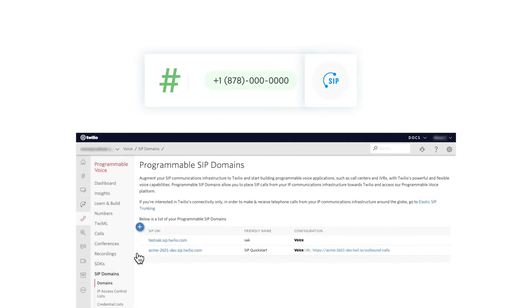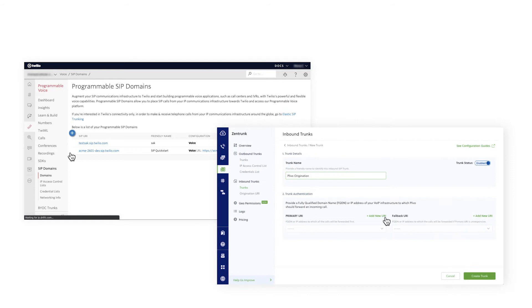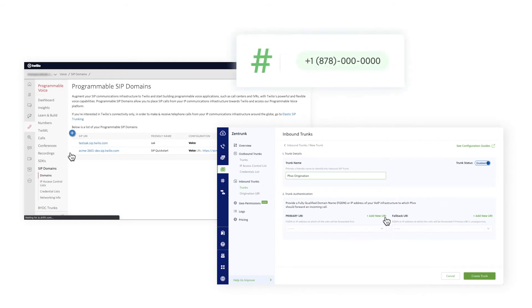You'll learn how to set up a PLEVO number for voice origination with Twilio's Bring Your Own Number service for routing calls to a Twilio SIP domain. To achieve this functionality, you must create a Twilio SIP domain with an access control list using PLEVO IP addresses, and you must also create a PLEVO inbound trunk and assign it to a PLEVO phone number.